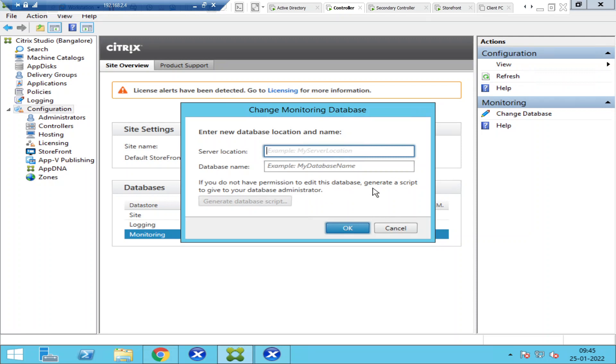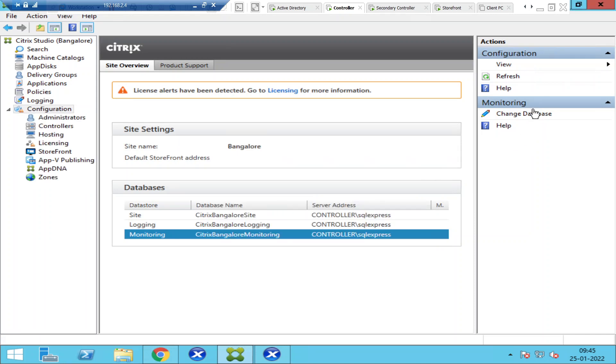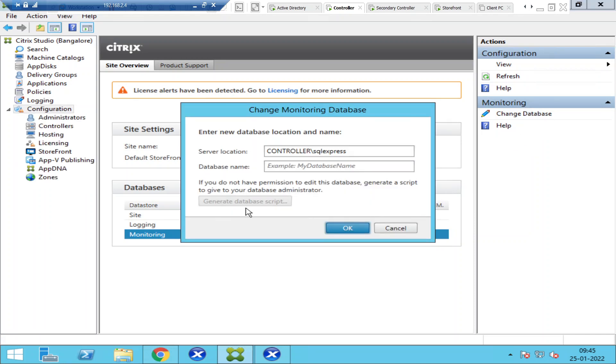If you don't have permissions to edit this database, you need to click on Generate Database Script. Once you click on Generate Database Script, the script gets created and you need to share this information with your database administrator.